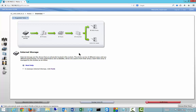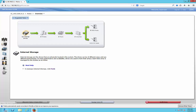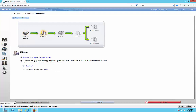We're in IBM StoreWise, and I'm going to show you how to create a managed disk, followed by a pool, followed by a volume. Then we can go ahead and create our SAS or iSCSI hosts. We've got our drives installed already, and from here we're going to go to our managed disks, or MDisk.